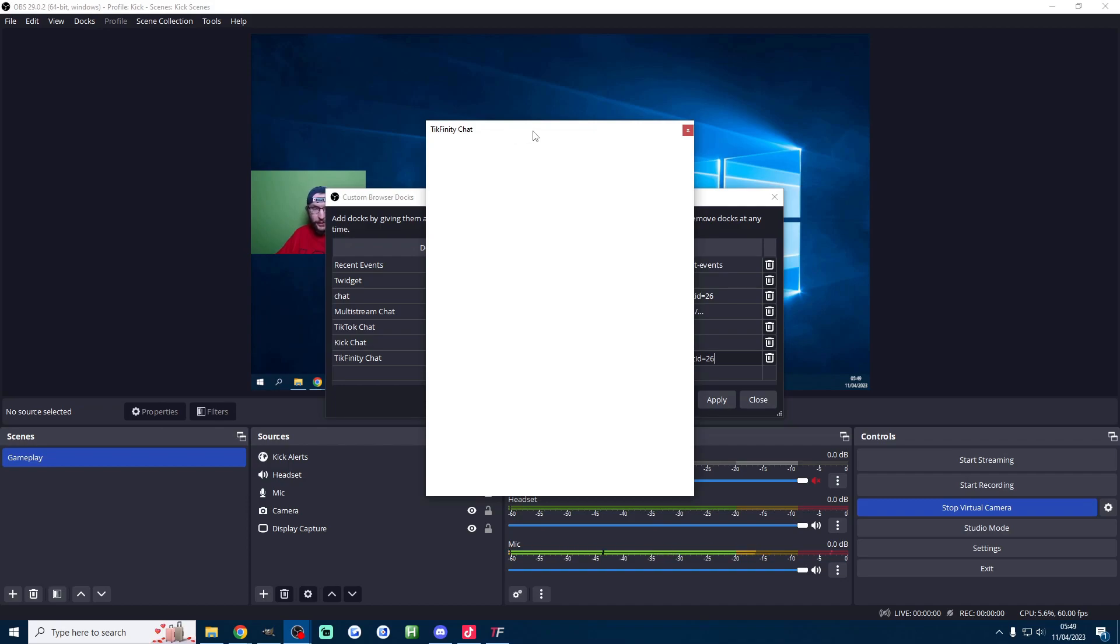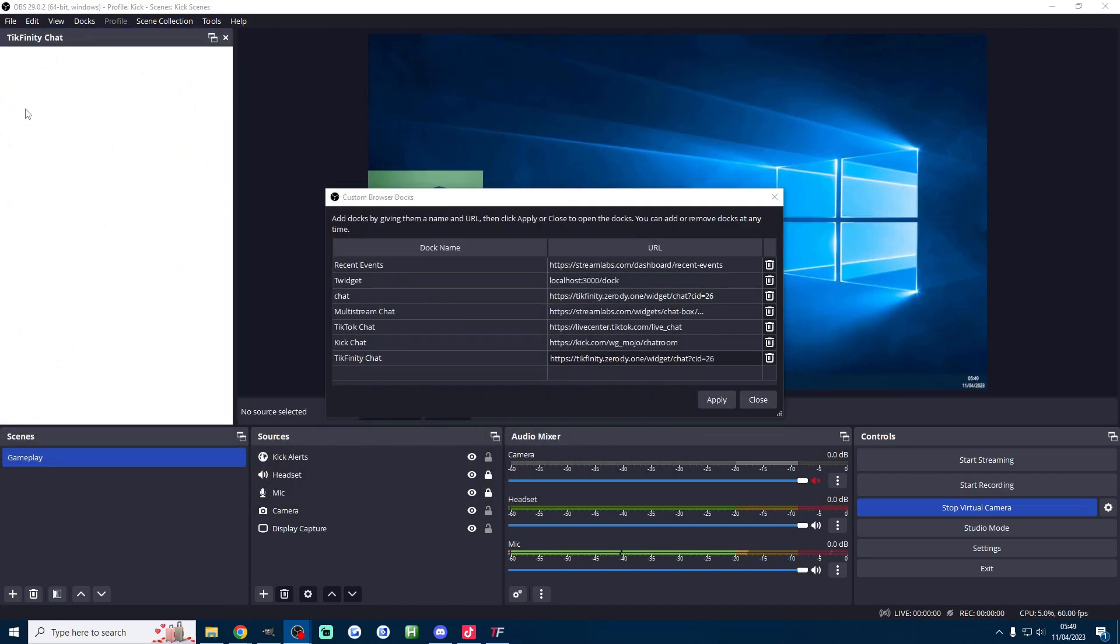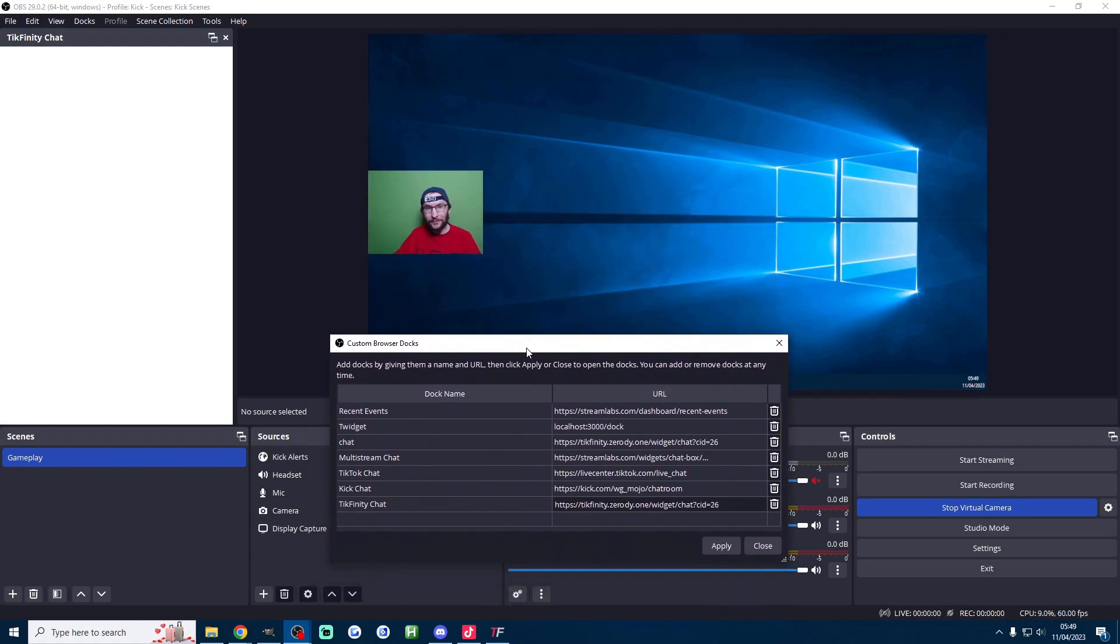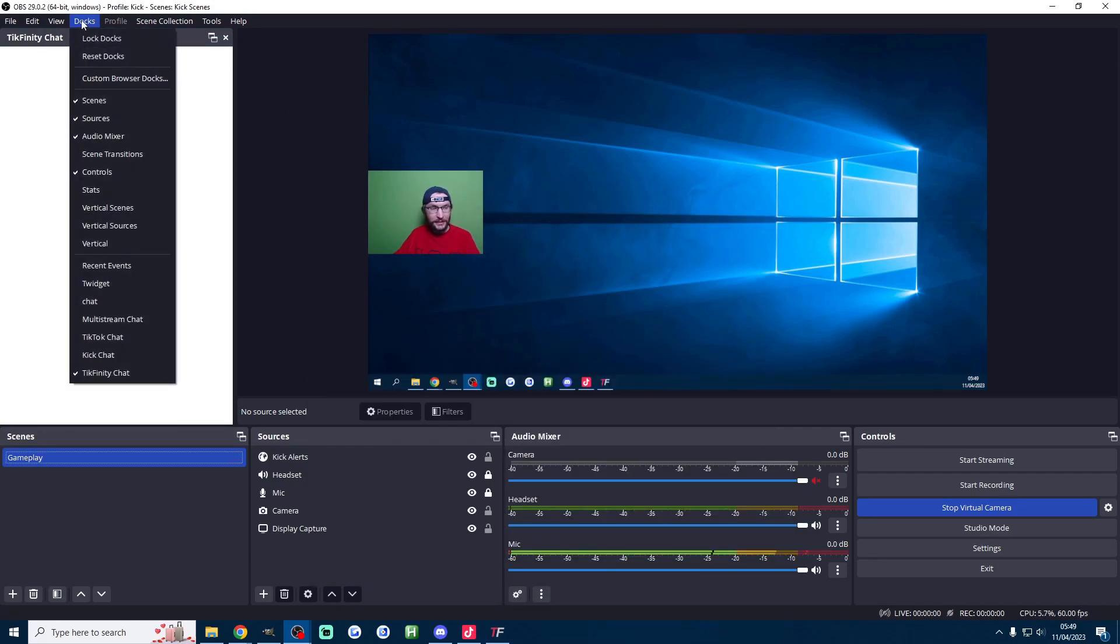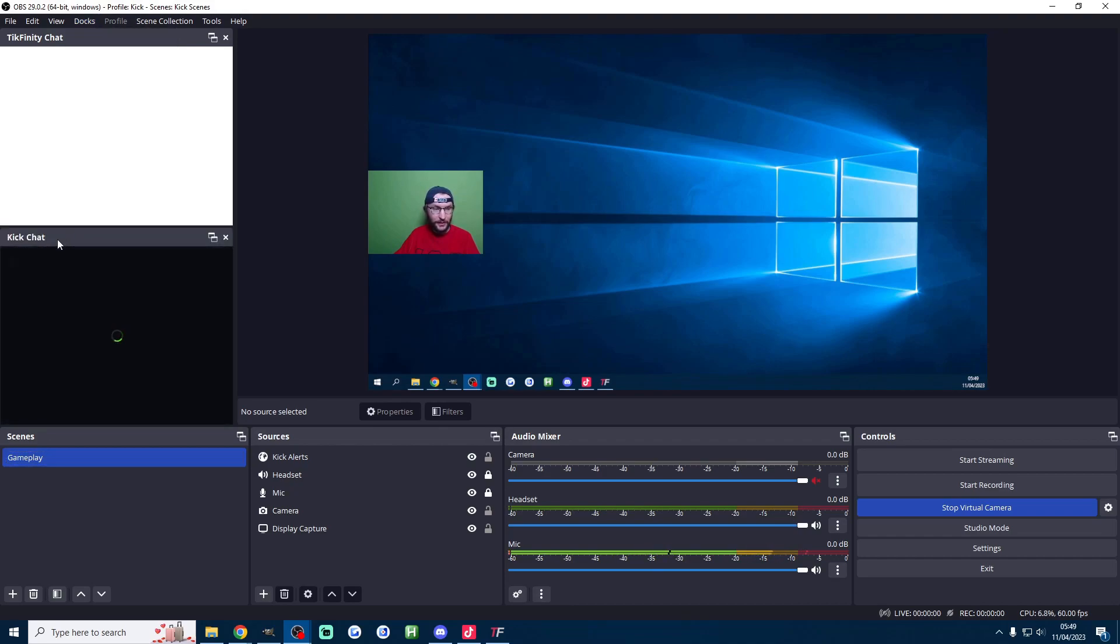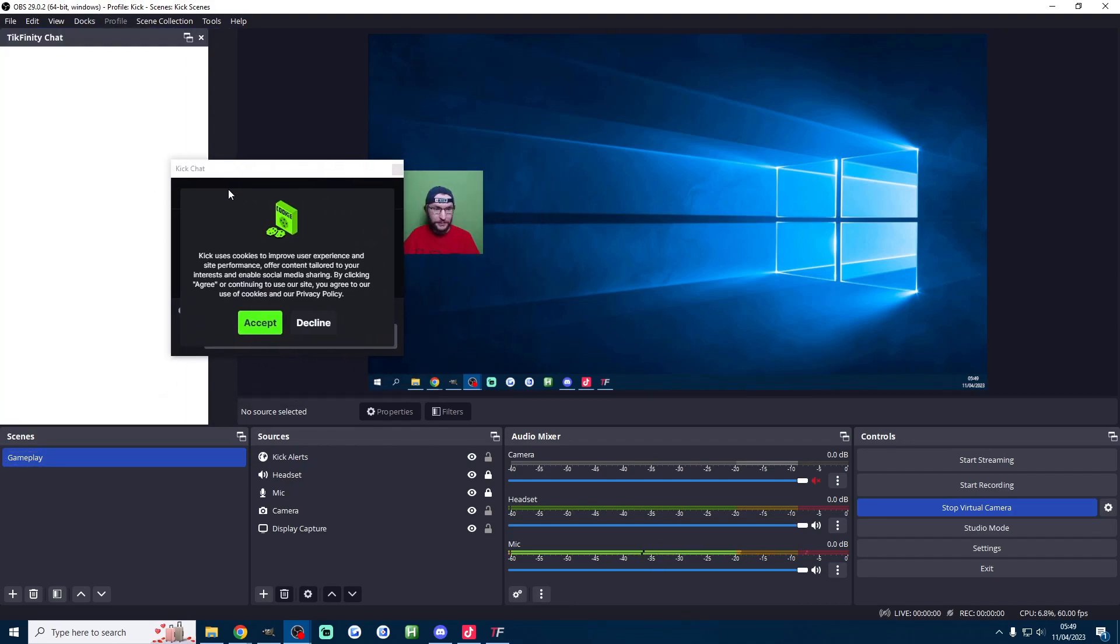And you can see the Tickfinity chat is popping up and your Kick chat is probably also popping up. What you want to do if something's popped up is just drag it and we're going to place it to the left or to the right of our main scene.